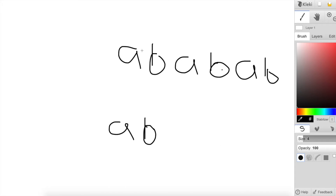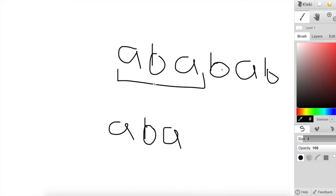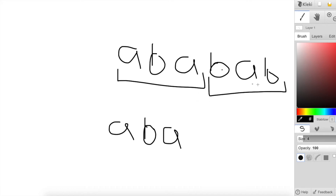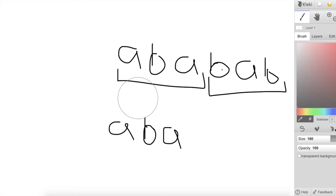Let's say I want to try 'aba'. I'll essentially go through the string and say: 'a' is the same. But then when I go to the next three letters, 'bab' is not the same as 'aba'. So 'aba' is not considered a divisor substring.